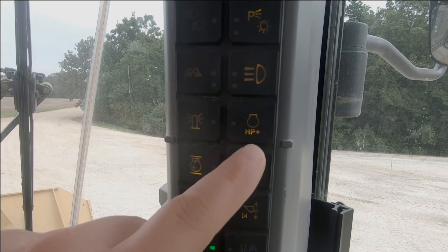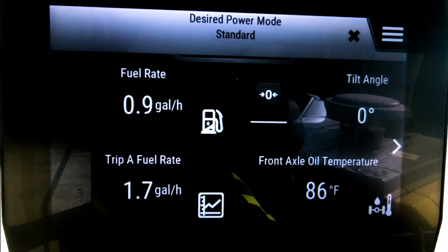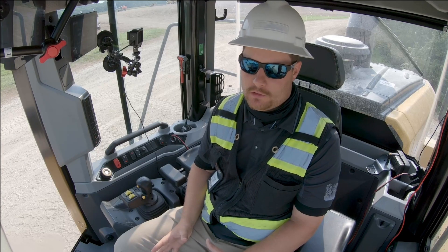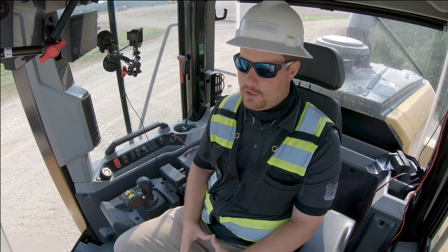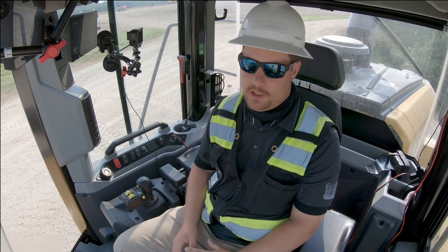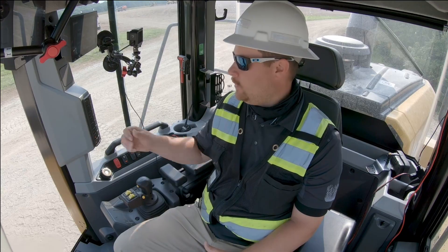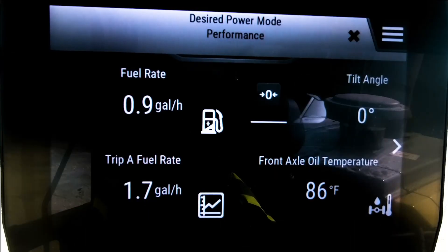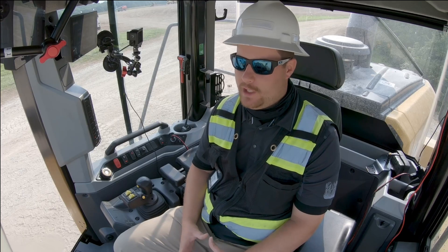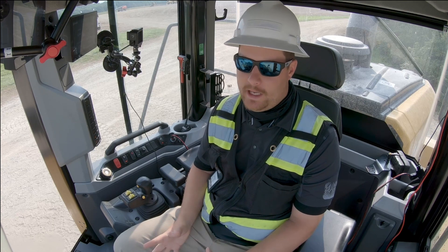On my power shift machine, similar to the XC, I have an HP+ button — my performance mode button. Touching the button on my B-pillar cycles between standard and performance mode. Standard mode is perfectly adequate in most situations. Performance mode is for operators who need maximum hydraulic power along with steering and possibly propulsion power — in a very aggressive application or a very busy moment. Keep in mind that performance mode will always sacrifice fuel economy.